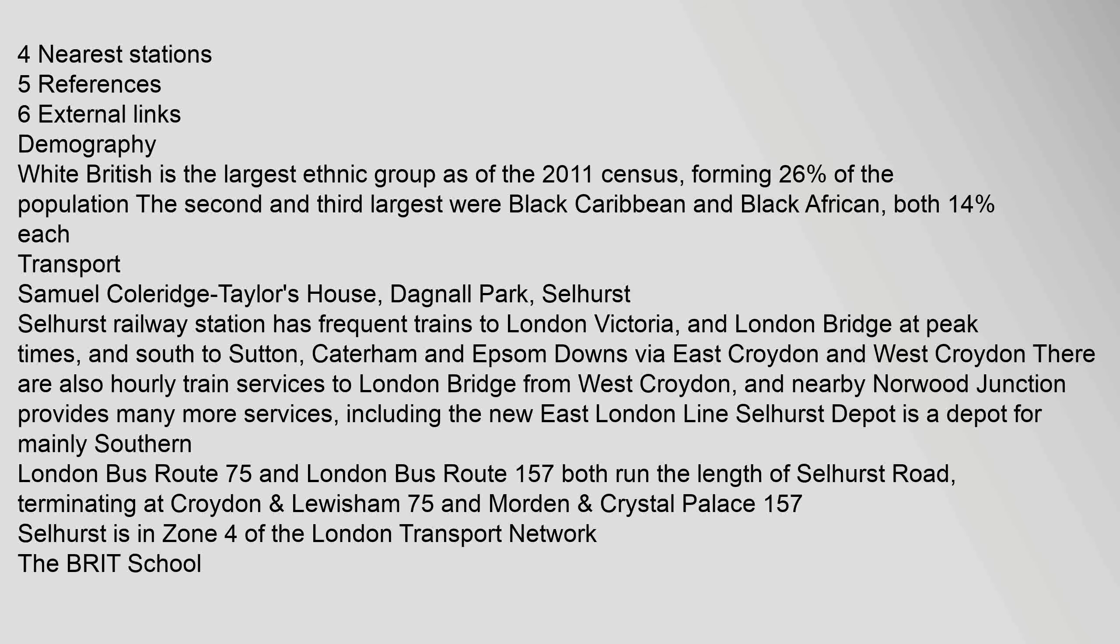4 nearest stations, 5 references, 6 external links. Demography: White British is the largest ethnic group as of the 2011 census, forming 26% of the population. The second and third largest were Black Caribbean and Black African, both 14% each.